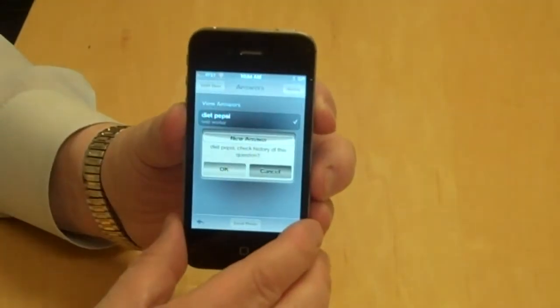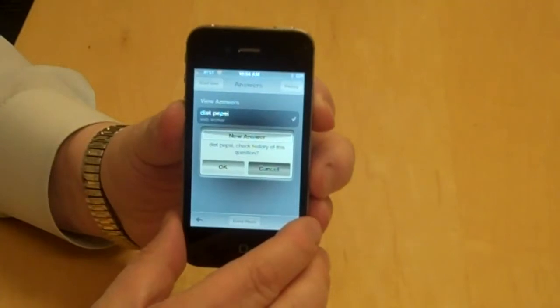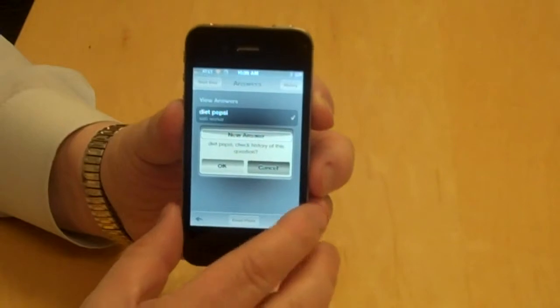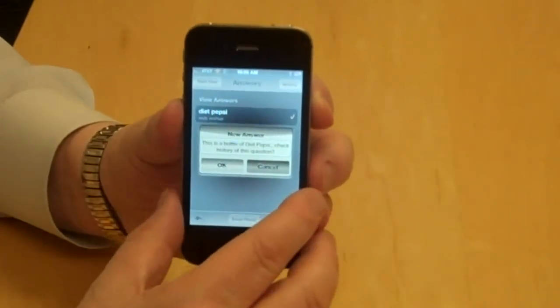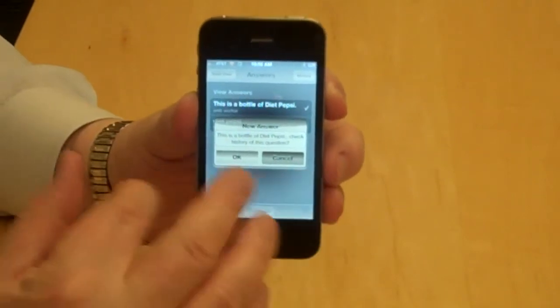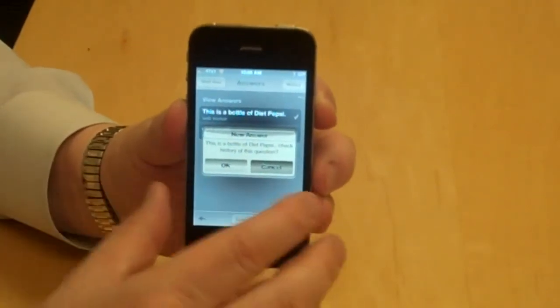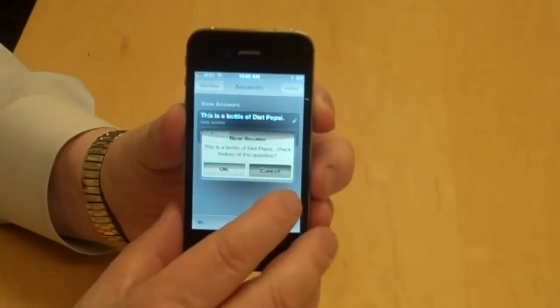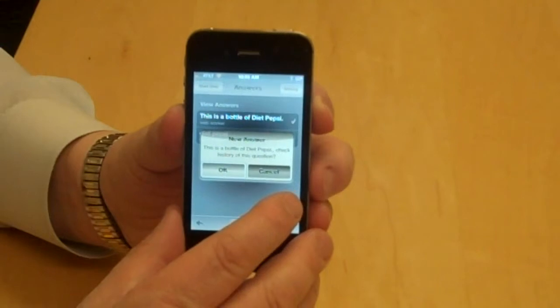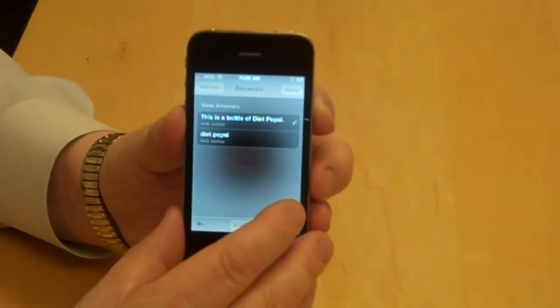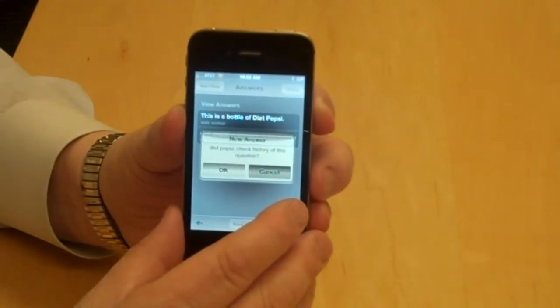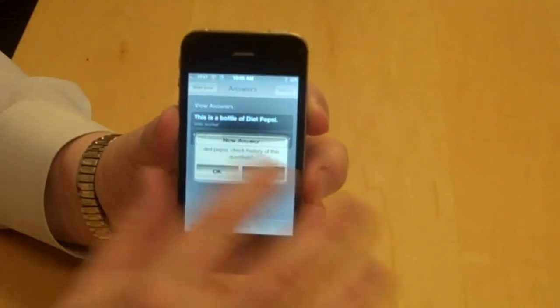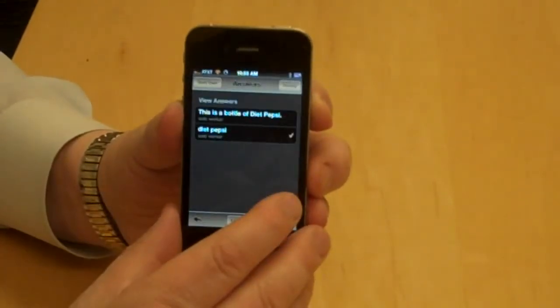Alert. New answer. Diet Pepsi. Check history at this question. And it came back with an answer. I got a beep noise and it indicated this is a bottle of Diet Pepsi. New answers available. I have an OK button to acknowledge receipt of that information. Double tap to close that. I've got a second answer that says Diet Pepsi. And I'm back to the start over button.